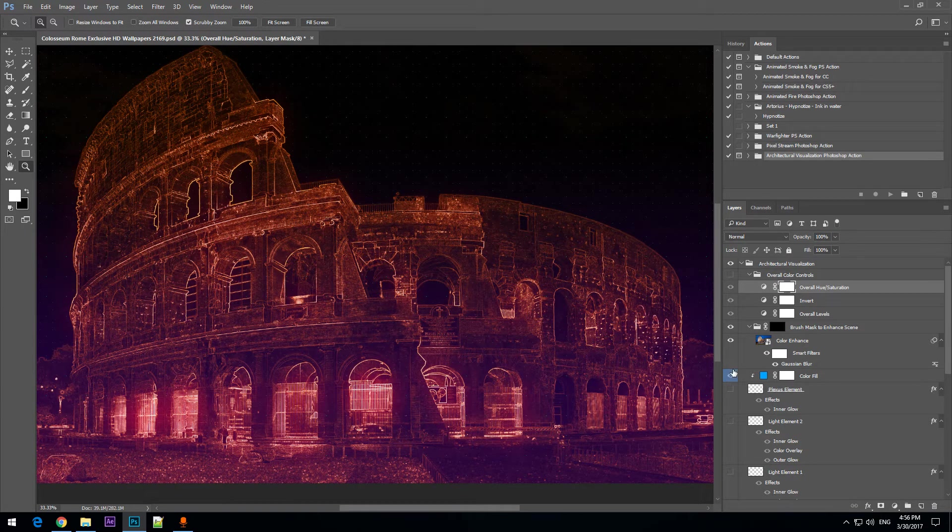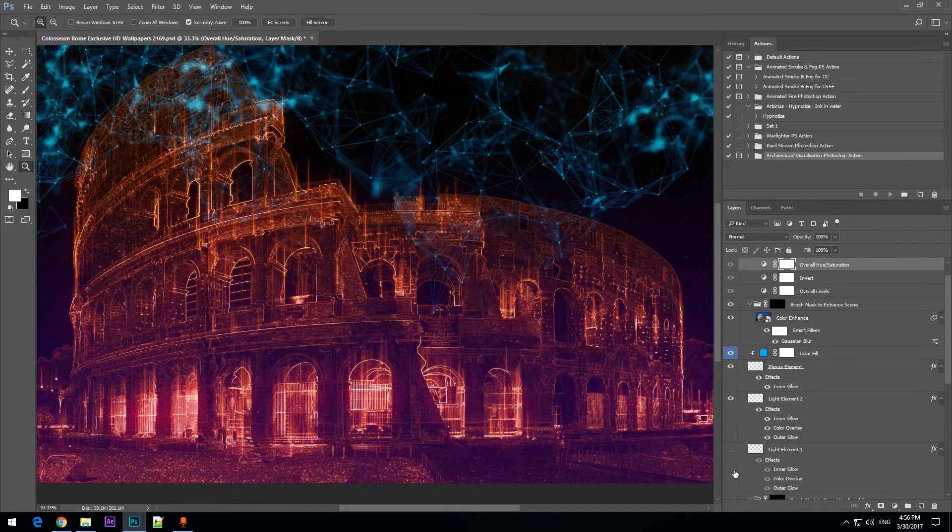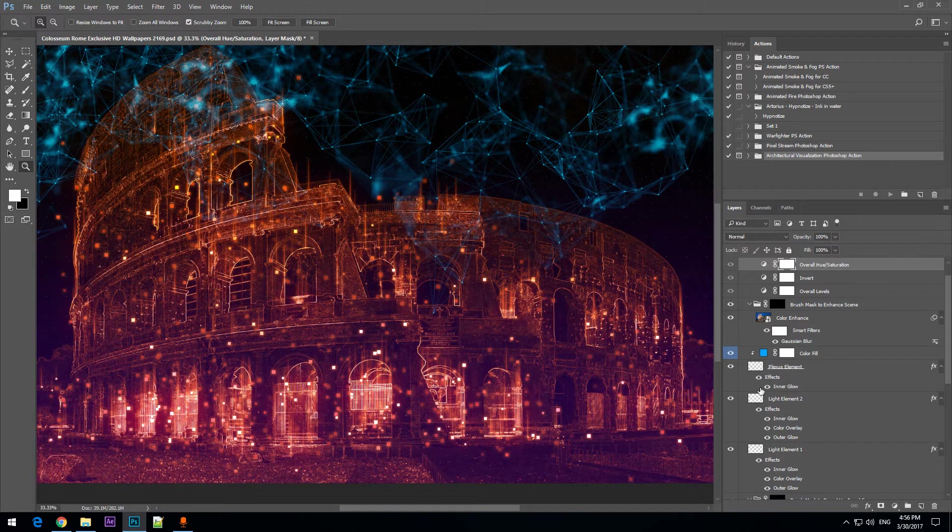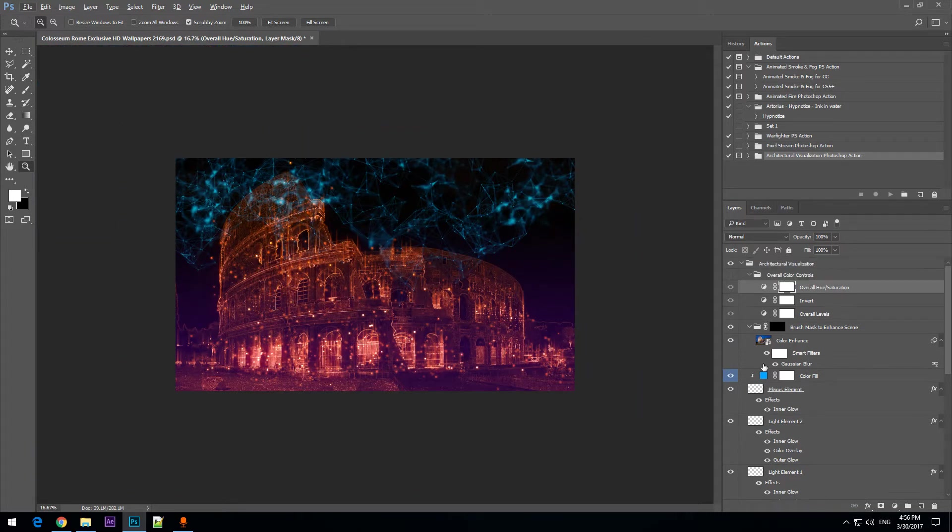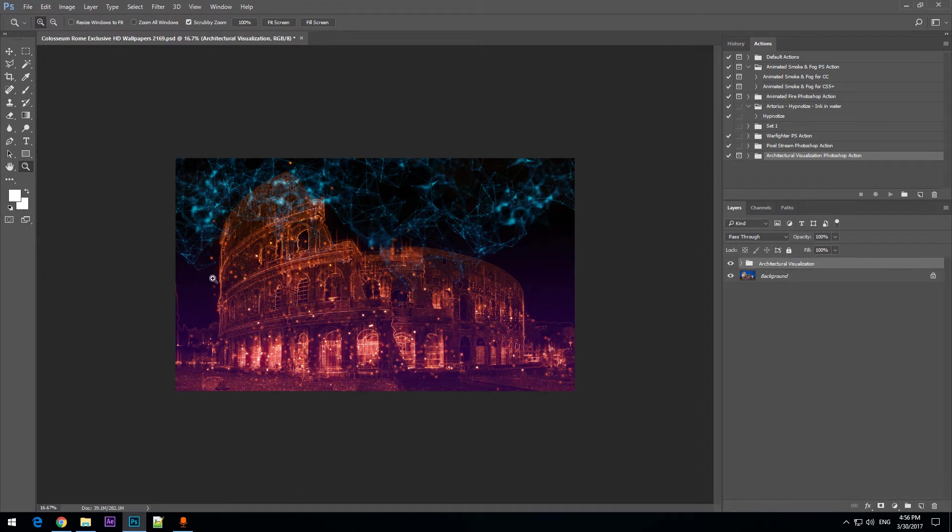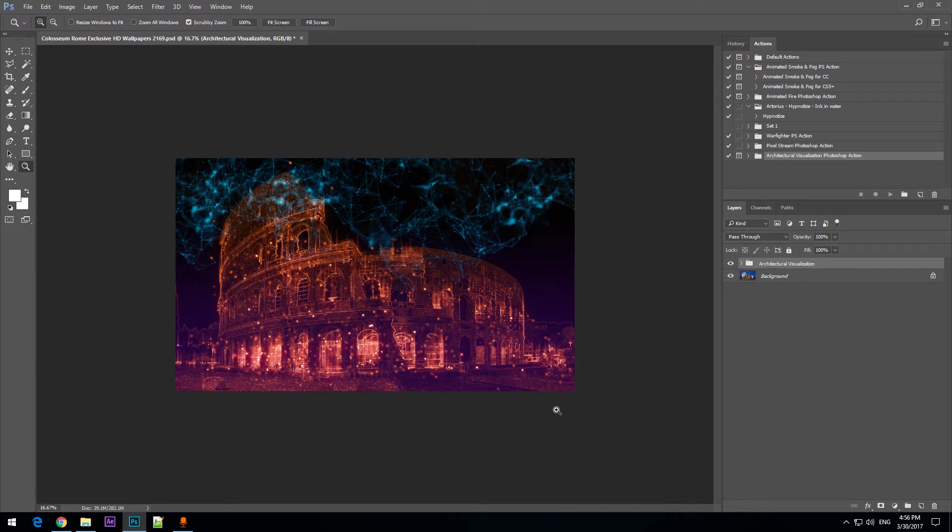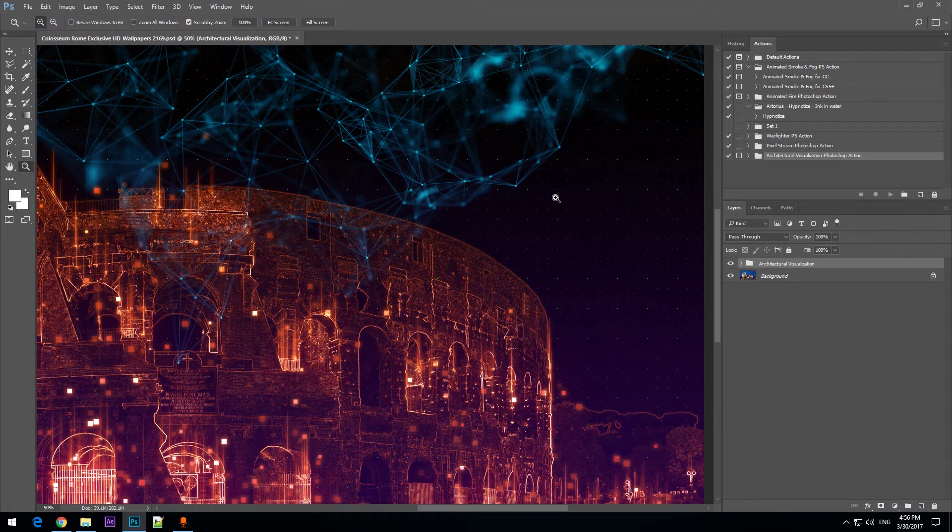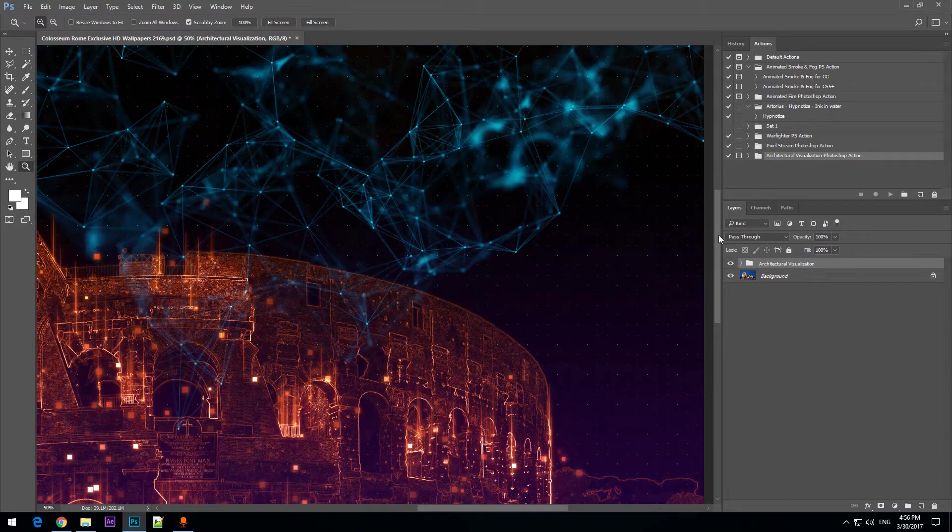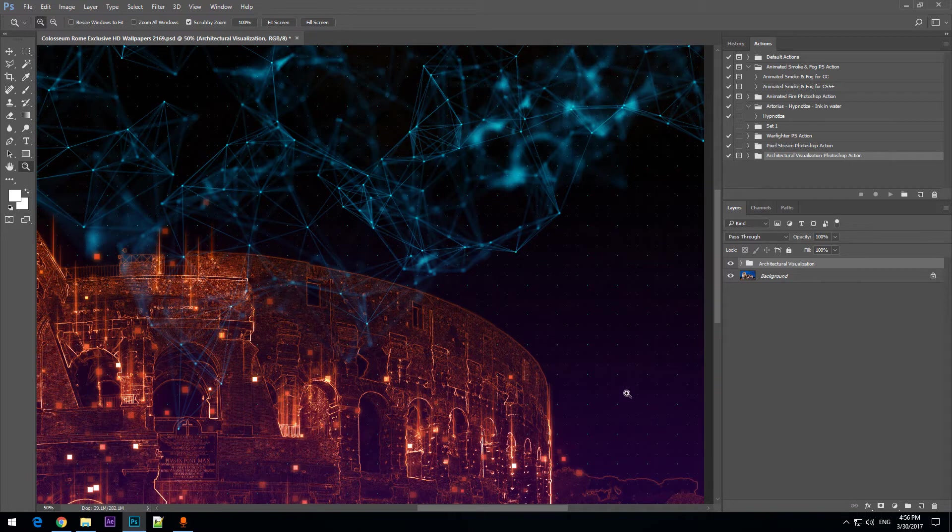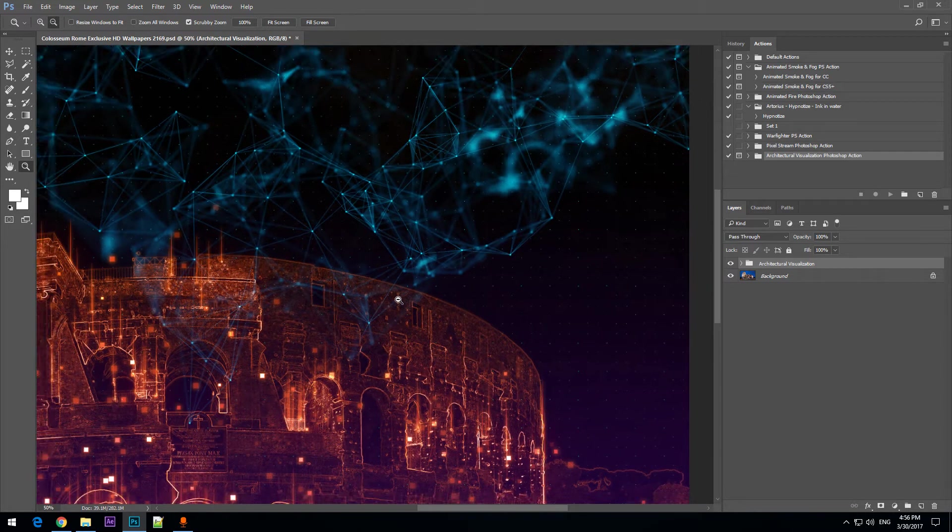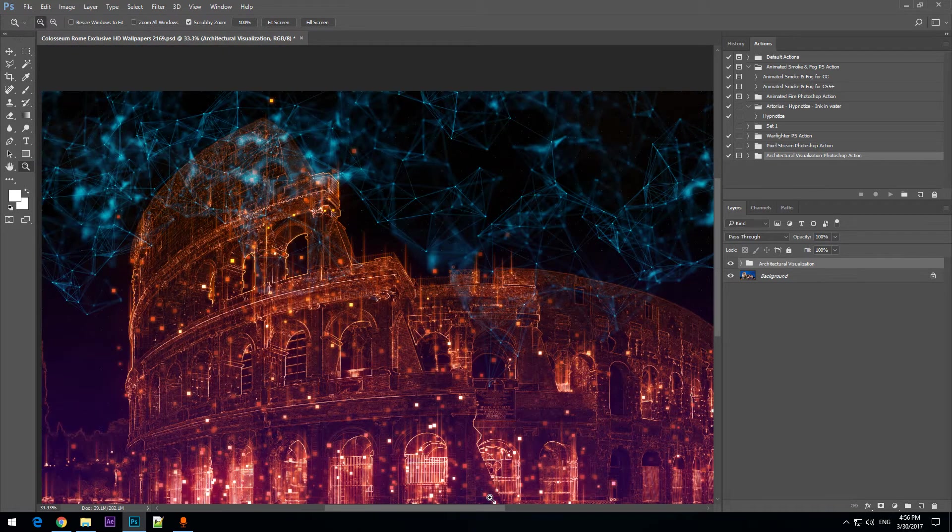In order to use the action and create these results, you will need to load the assets of the action and these are of course the action itself but also the brushes that the action uses and the patterns. It is a single pattern, the dotted pattern in the background, the dotted grid pattern.